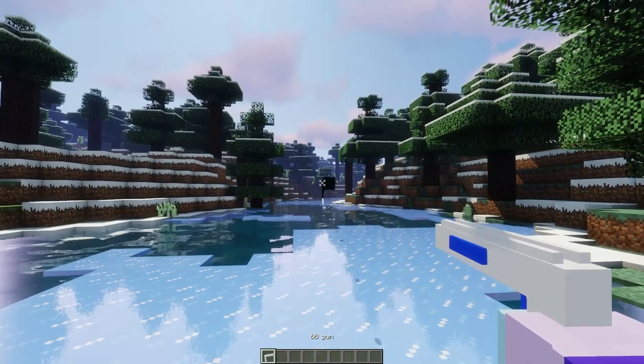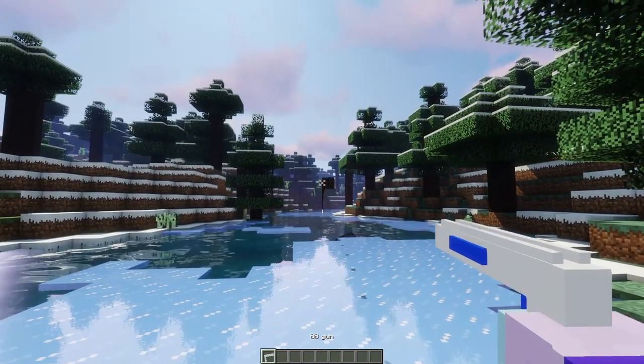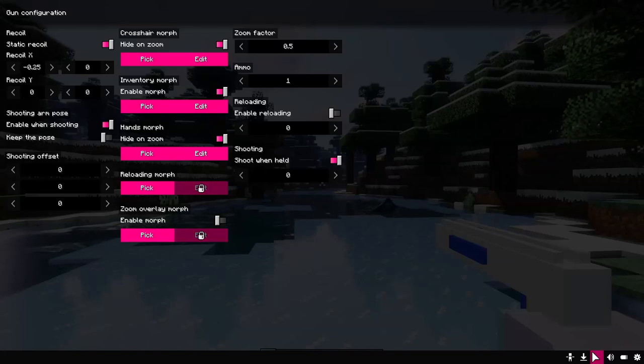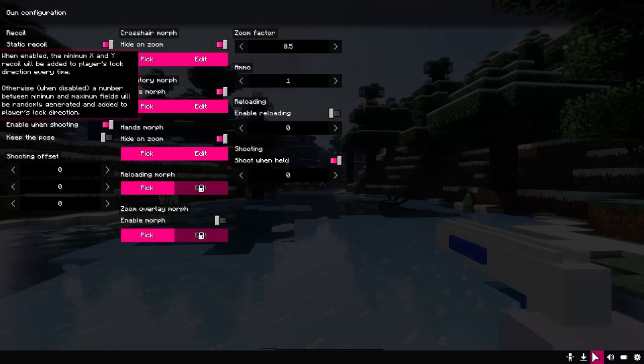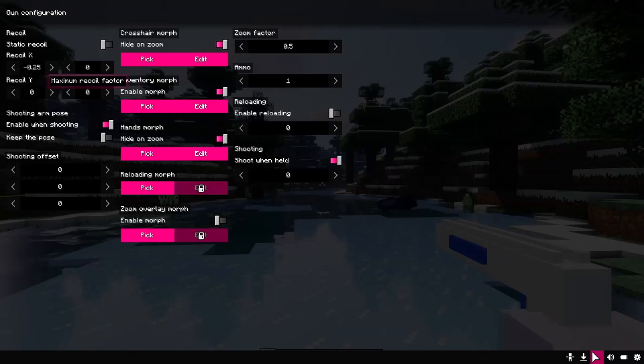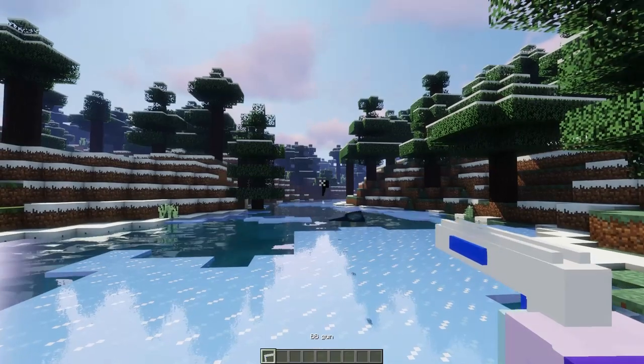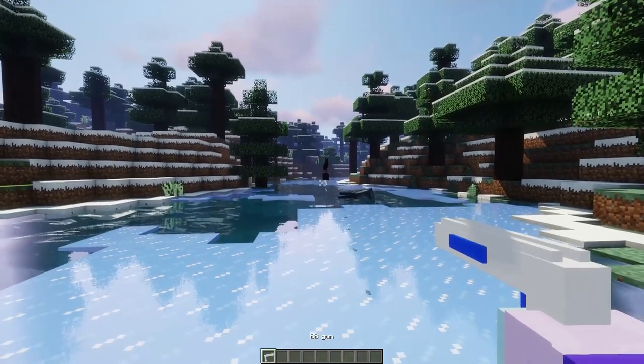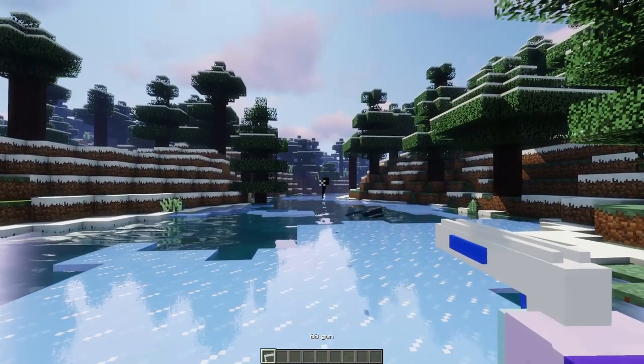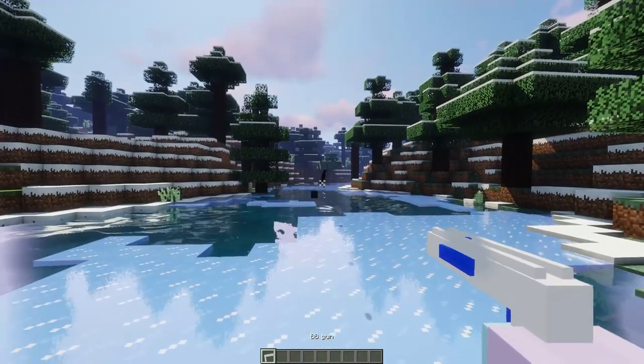But it always goes in the same direction. If you turn off static recoil, you can enter a second value. This will enable randomized recoil every time you fire a projectile.